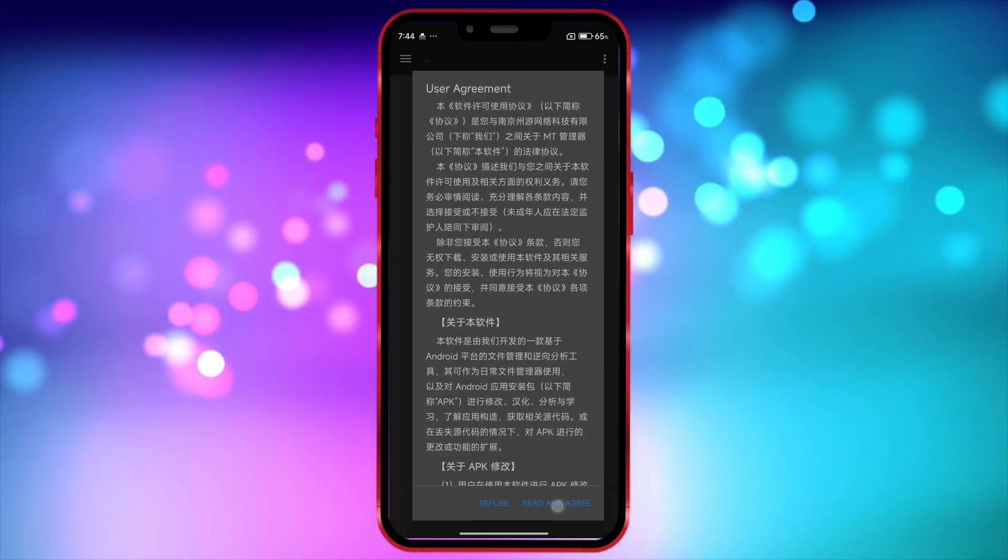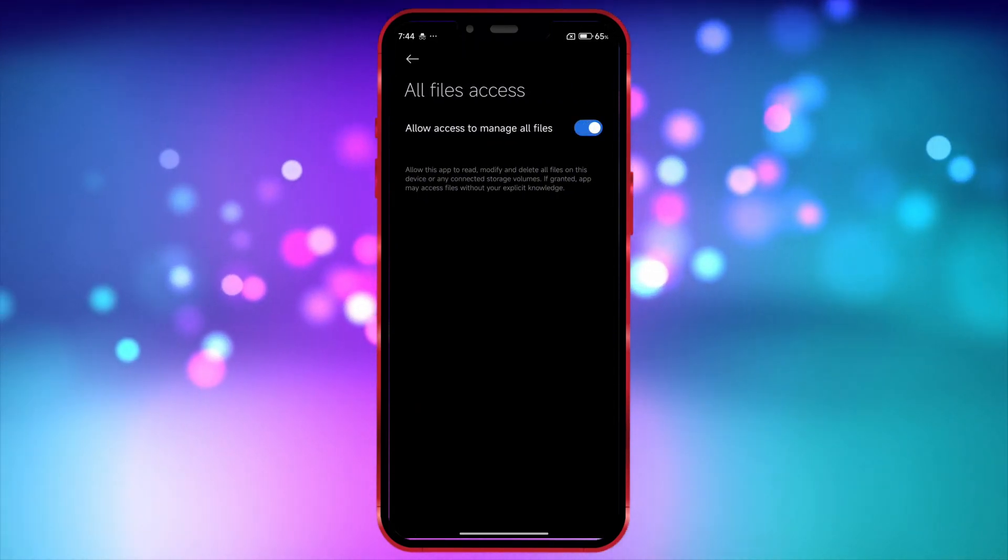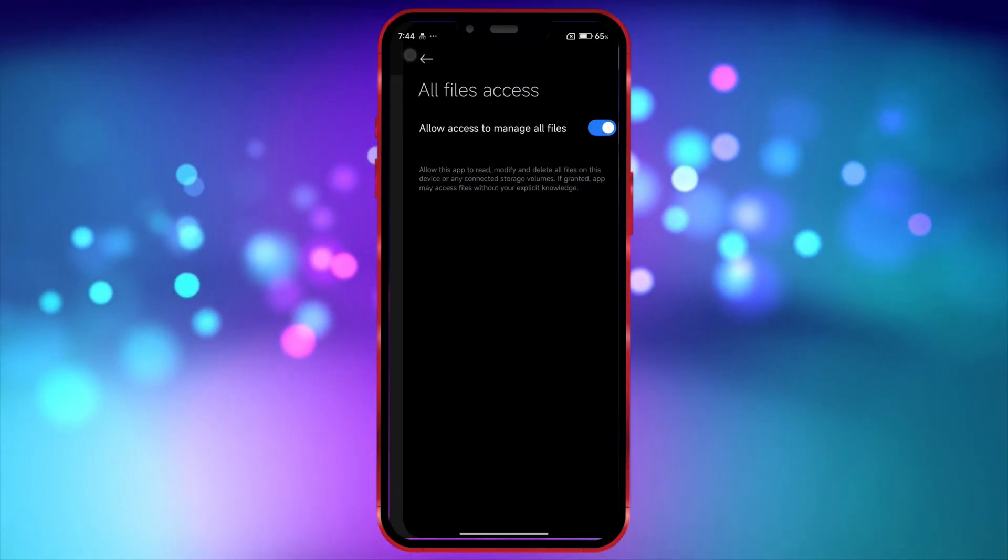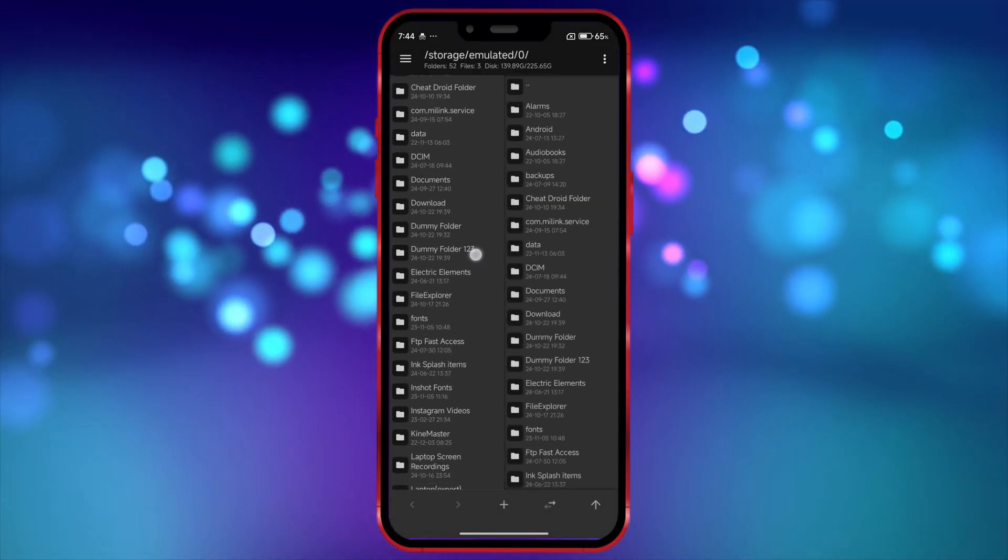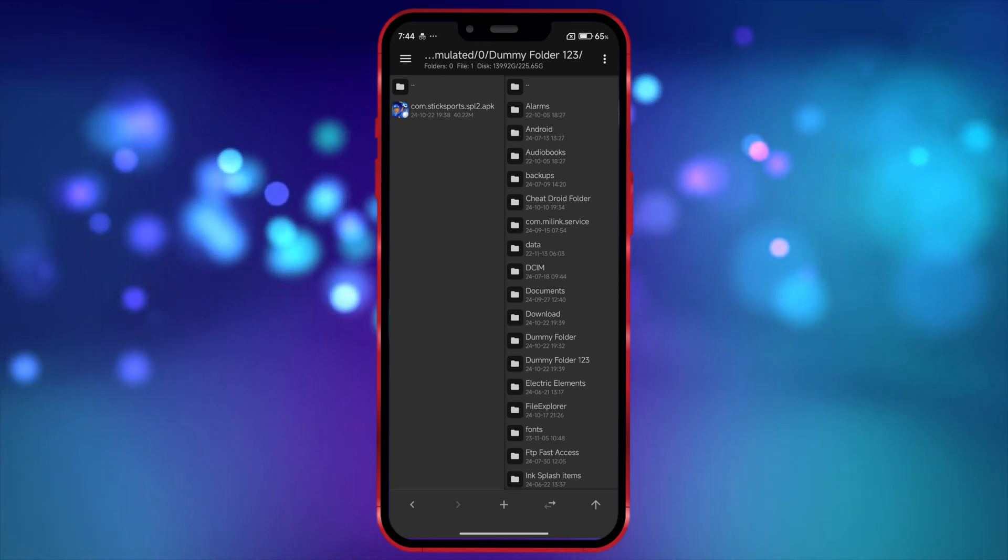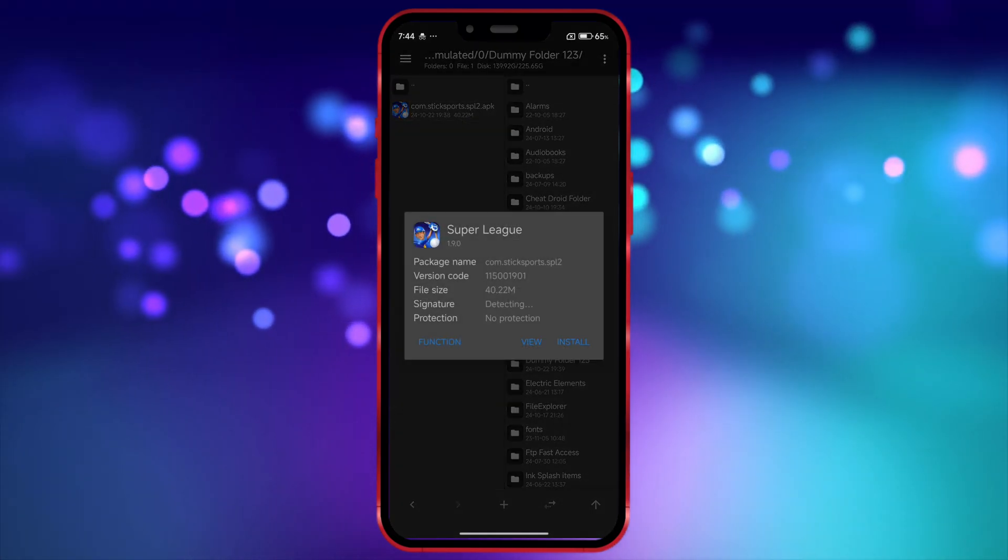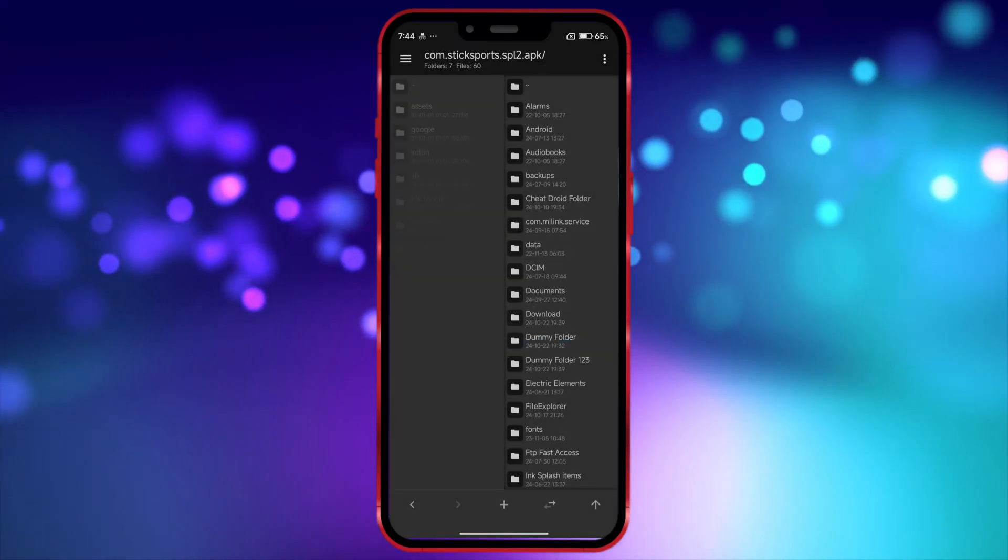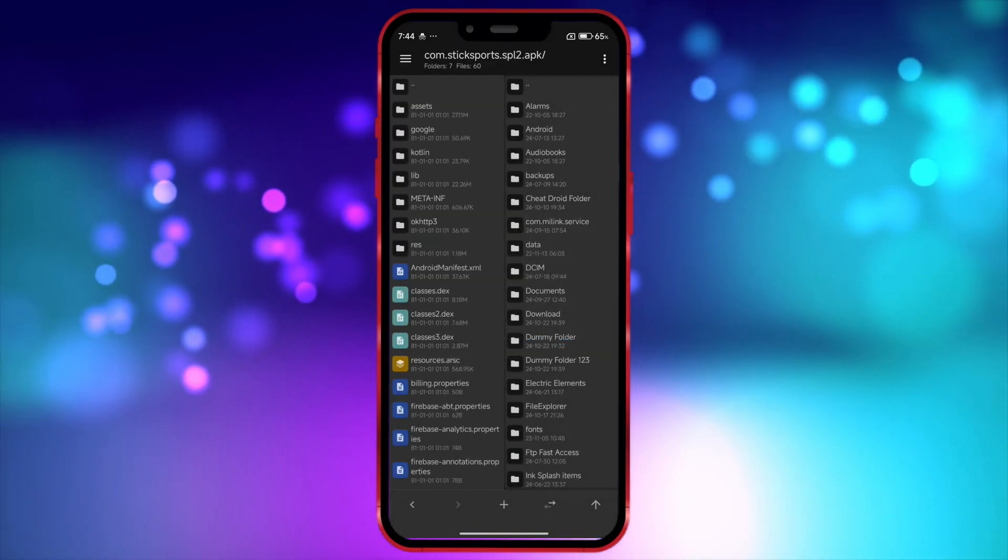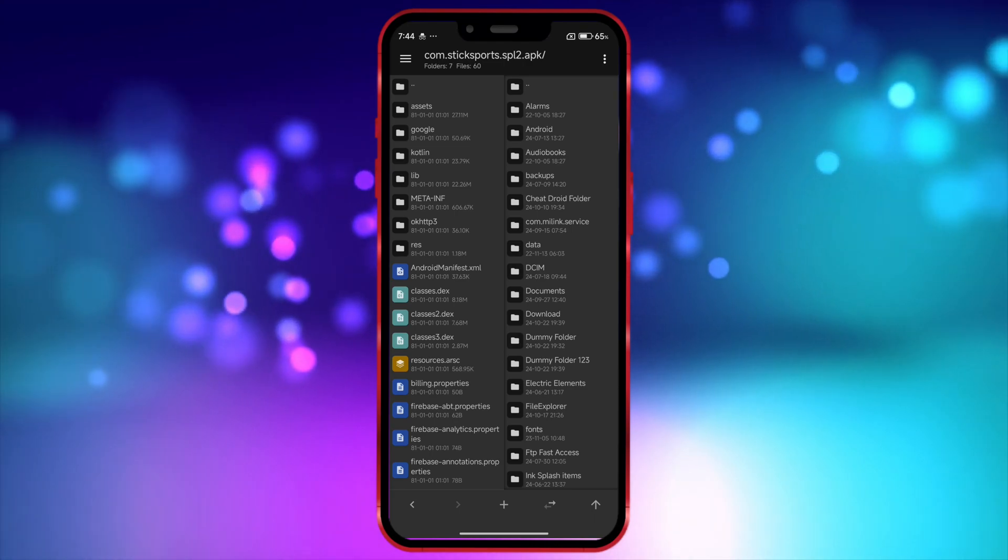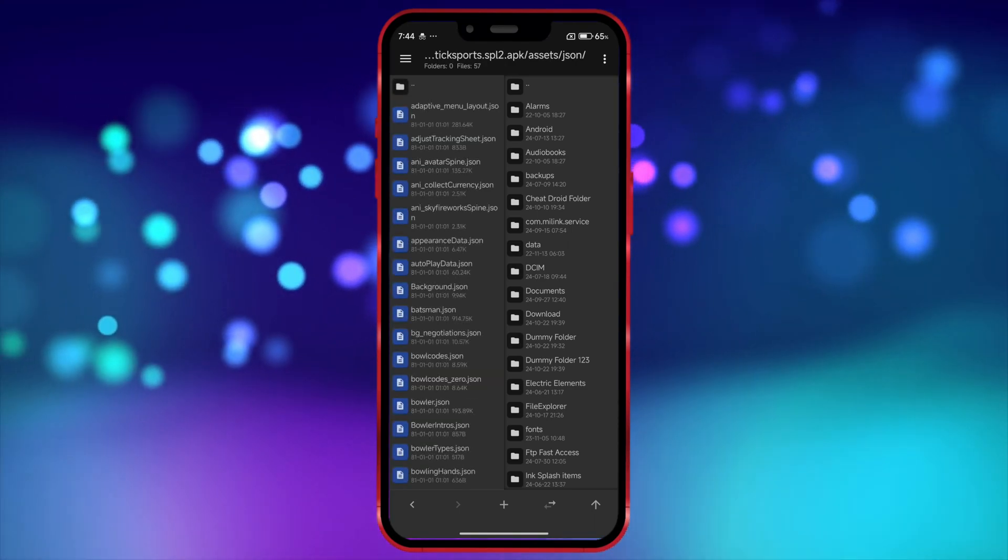Now, grant the necessary permissions. Next, open the folder where your APK file is stored and tap on the APK. Click on View here. Now, you can edit anything within the file. I'll edit a few things and then show you how to save it.